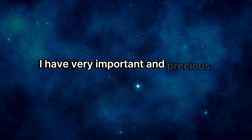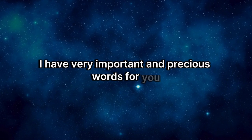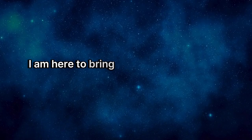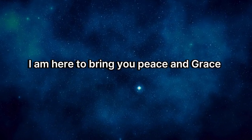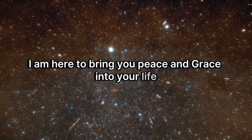I have very important and precious words for you. I am here to bring you peace and grace into your life.